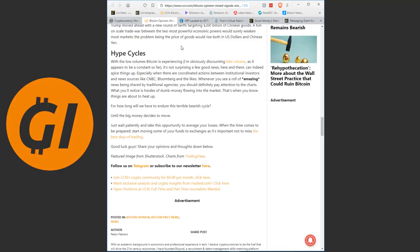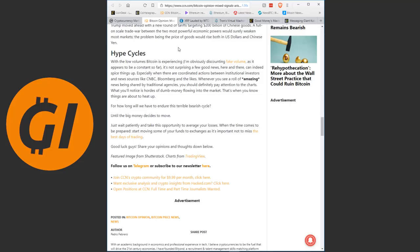Hype cycles. The last cause for prices mentioned here. With the low volumes Bitcoin is experiencing, it's not surprisingly a few good news here and there can indeed spice things up. Especially when there are coordinated actions between institutional investors and news sources like CNBC, Bloomberg and the likes. Whenever you see a wave of amazing news being shared by traditional agencies, you should definitely pay attention to the charts. What you'll notice is hordes of dumb money flowing into the market.